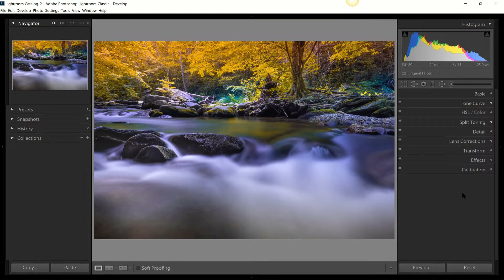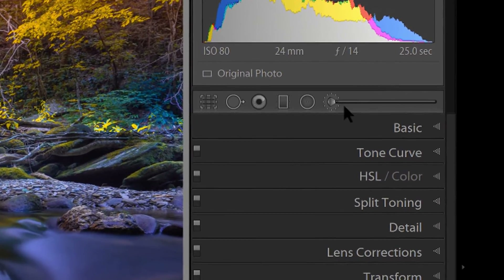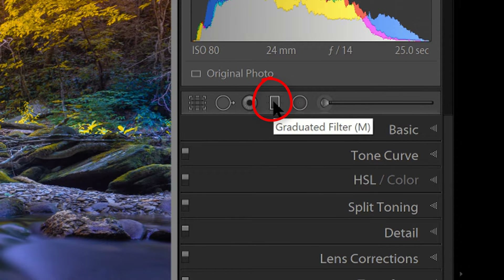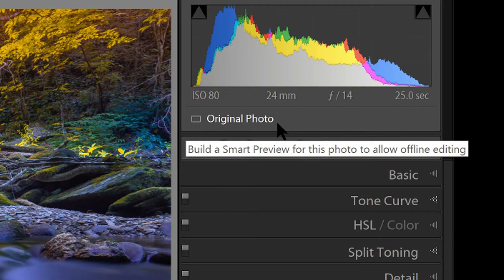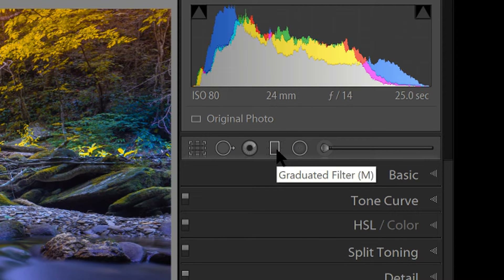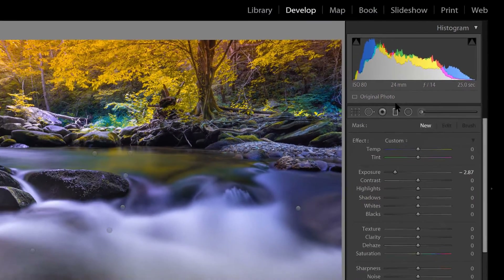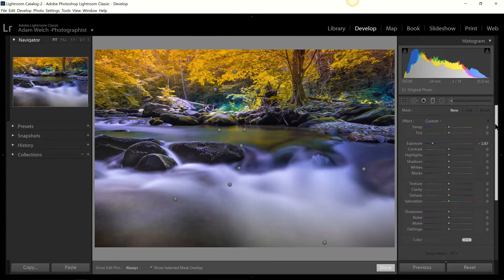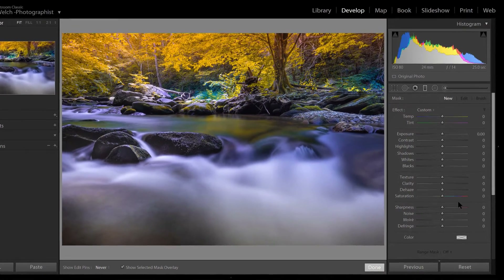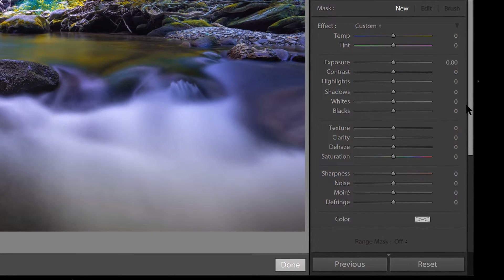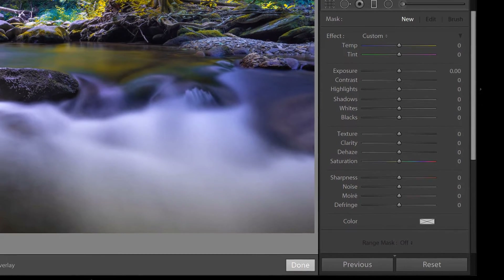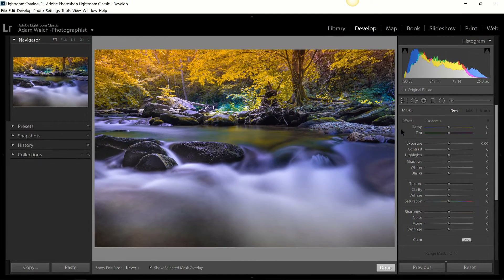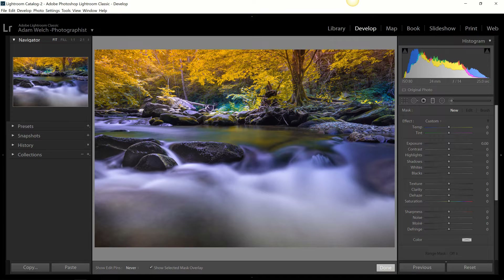To get started here in Lightroom Classic, click on the graduated filter icon in the Develop module. You can either click the icon or use keyboard shortcut M, and that brings up the graduated filter tool panel. Once the panel is open, you'll notice that you can essentially apply all of the basic adjustments with a local graduated filter tool — the same applies to the radial filter and the adjustment brush.